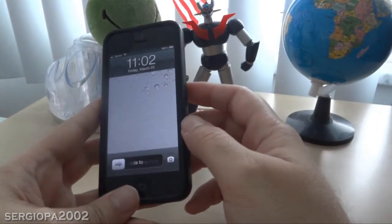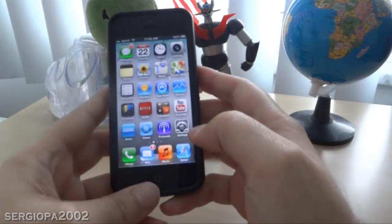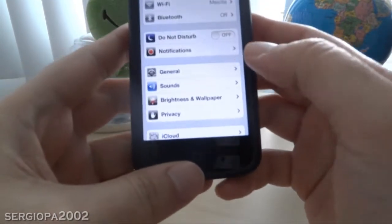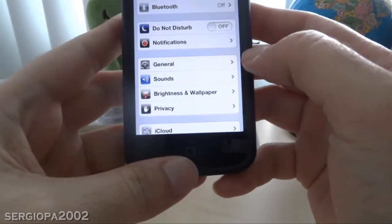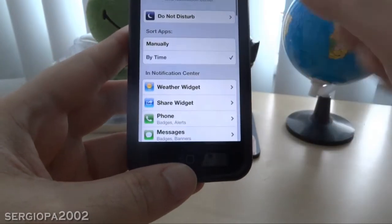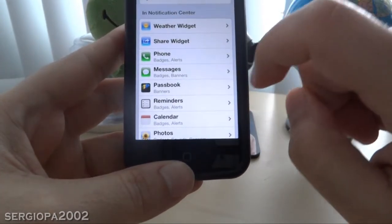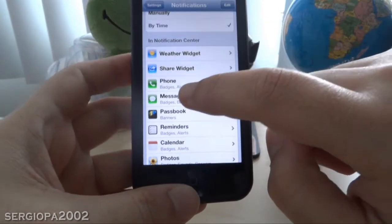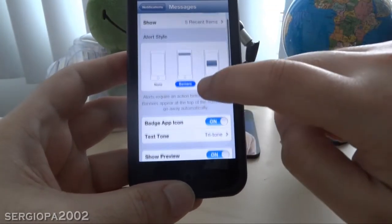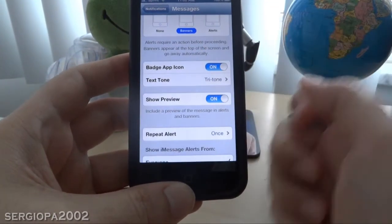So how to deactivate that feature? Well, it's very easy. Just go to your phone Settings, then navigate to Notifications, and then scroll down until you see Messages. Click on Messages, then scroll down again until you see Show Preview.